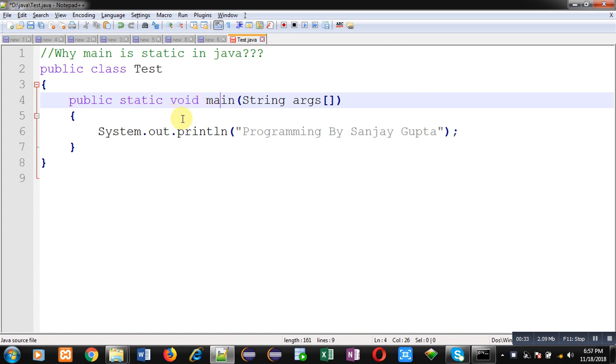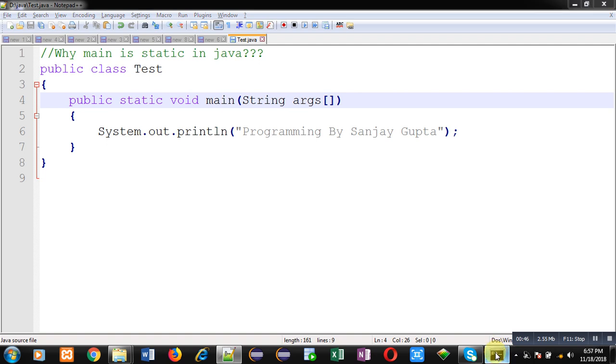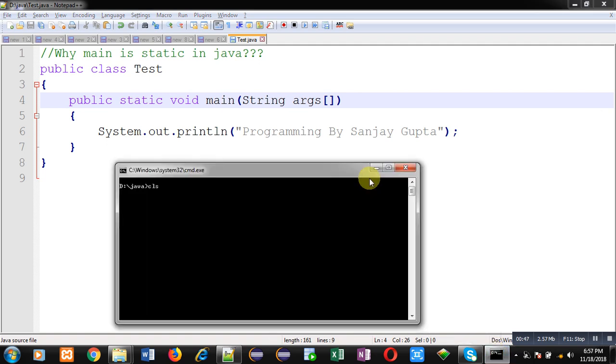I have implemented this Test class containing the main method and a System.out.println statement. First, let me execute this. It is working properly without giving any error.